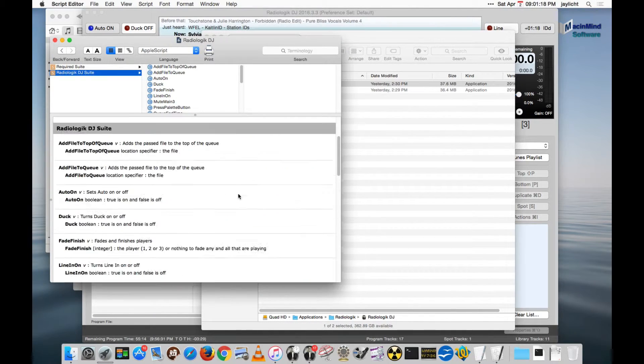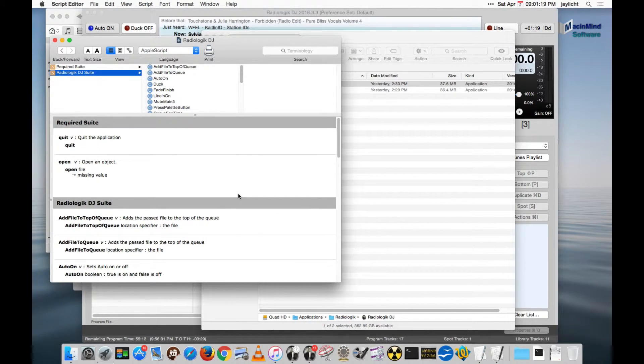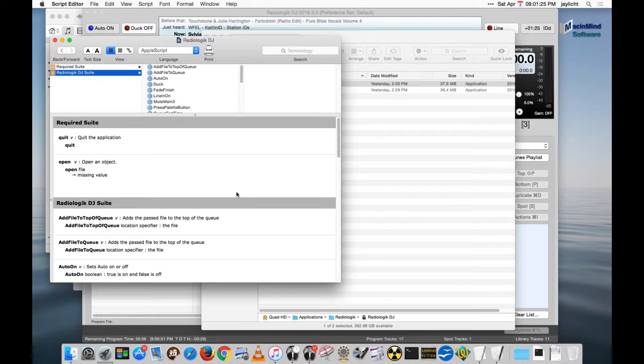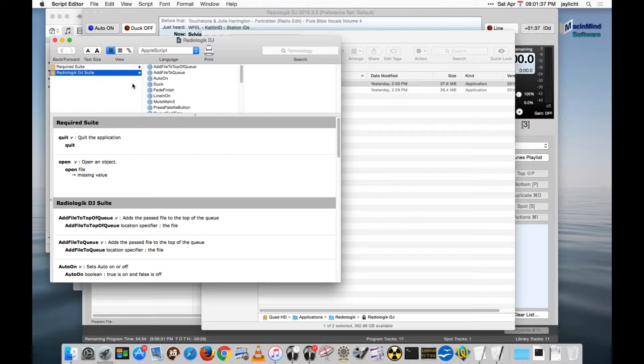You could use this, for instance, if you happen to have some other system of switching or control, and that system allows Apple Scripts to actually be run to do things. You could tell DJ to do things that way. Or you could have DJ itself run the script that tells DJ what to do under some error conditions or other circumstances.